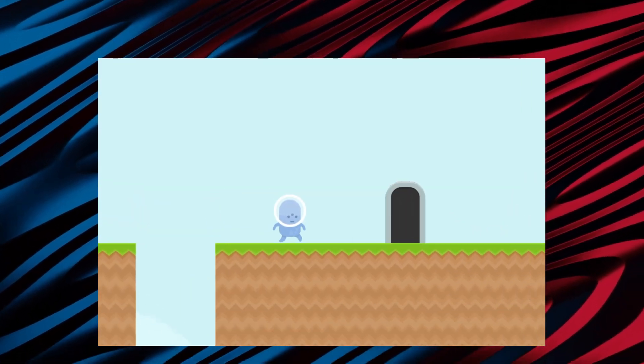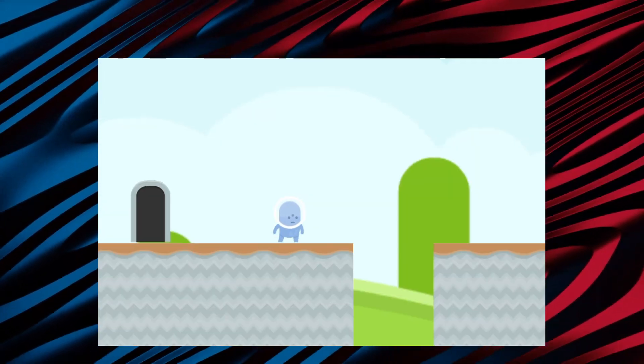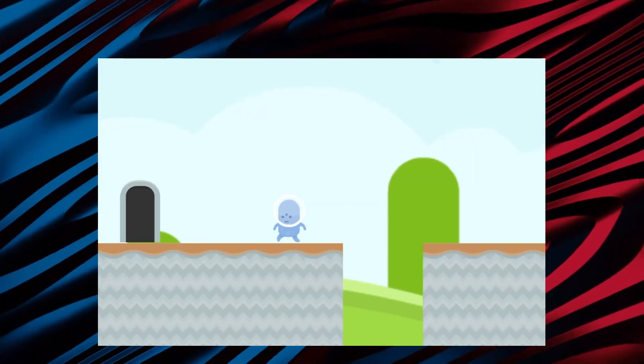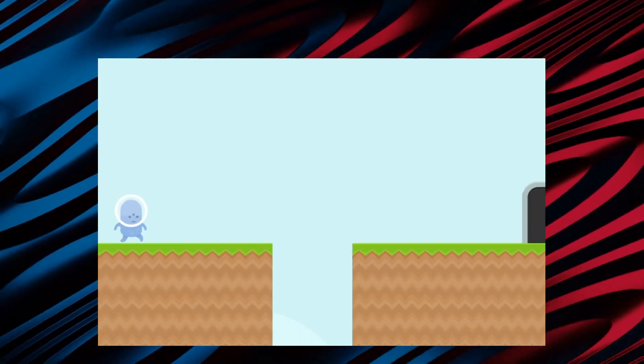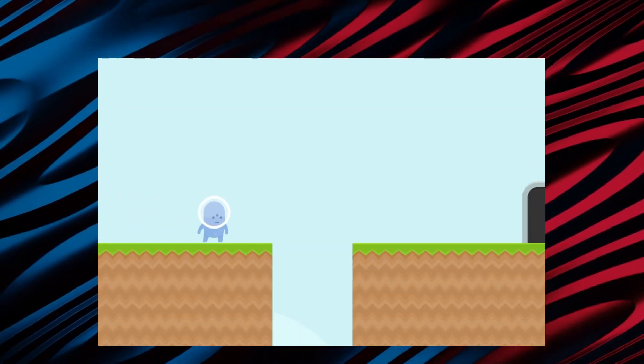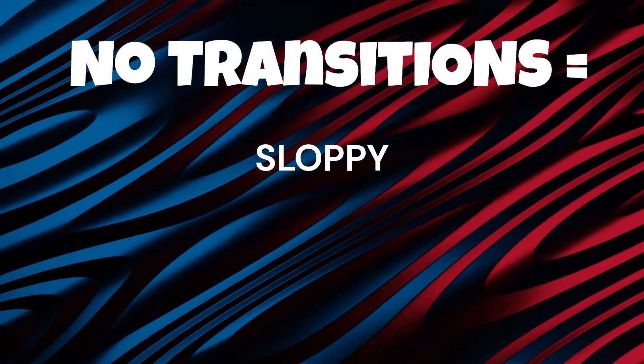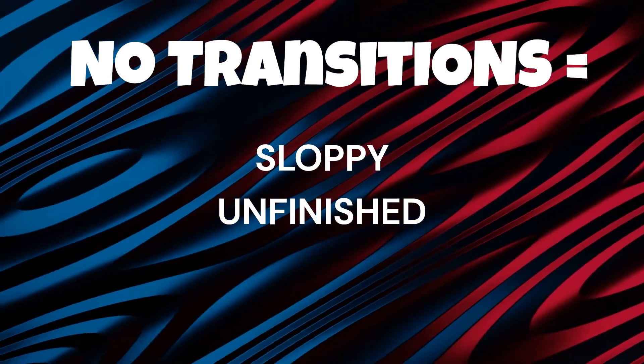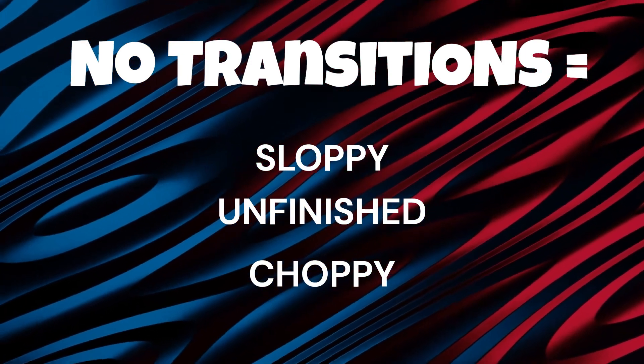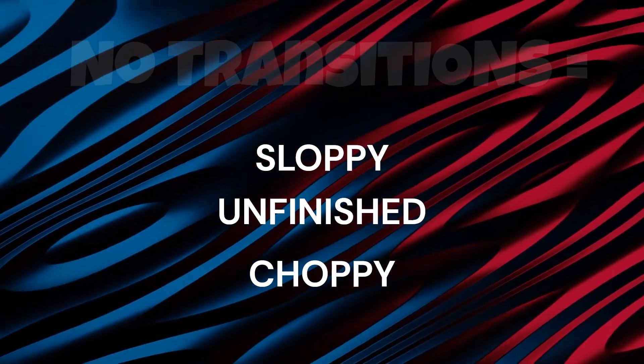Here is our current game. As you can see, we have a player walking around, but when I switch to go to the next level, it's extremely choppy. This is because there's no transitions. When you don't have transitions in your game, your game ends up looking sloppy, unfinished, and choppy — and that's not what we want. So the question is, how do we fix this?